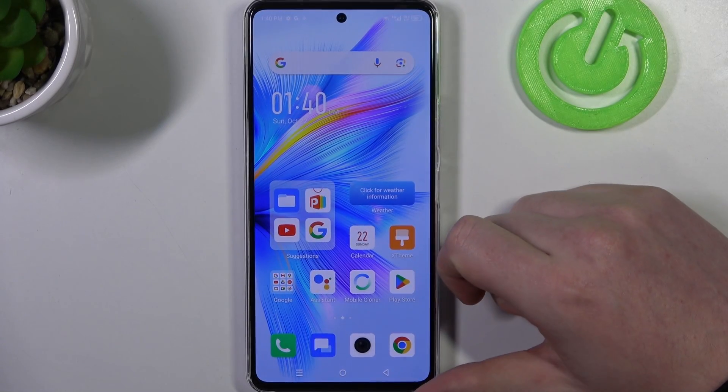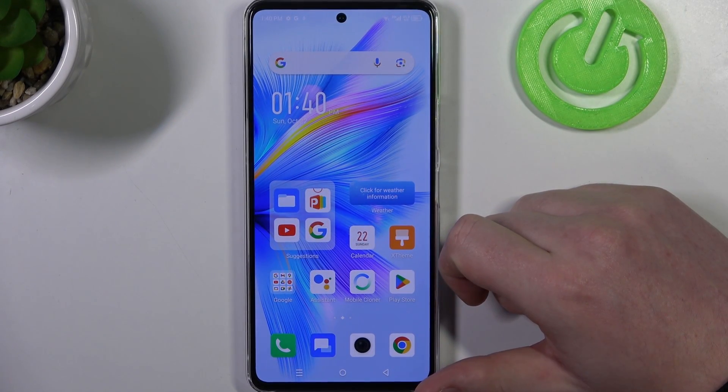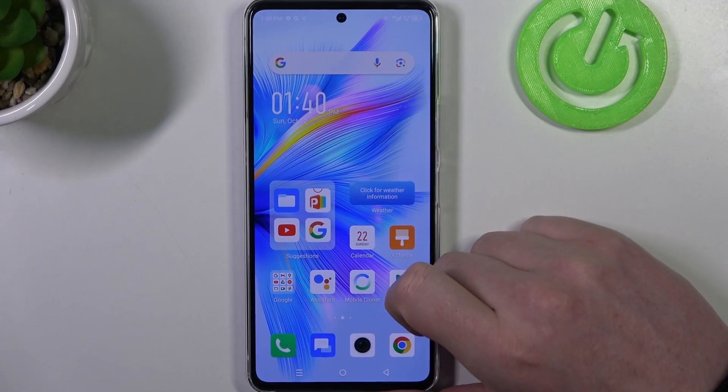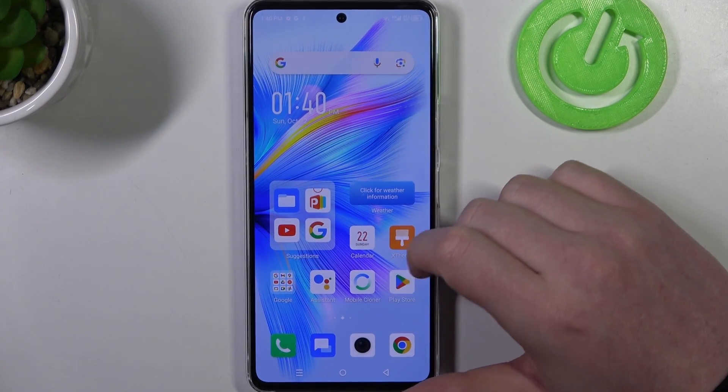Hello, in this video I want to show you how to set up a mobile data limit on the Infinix Note 30 Pro.